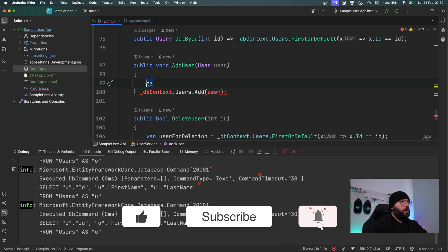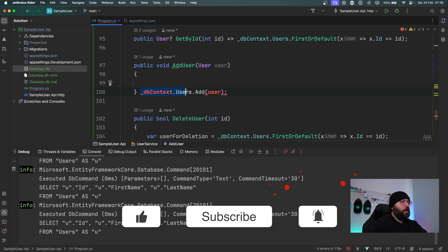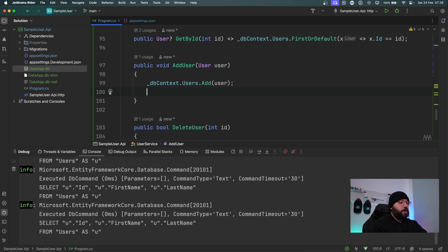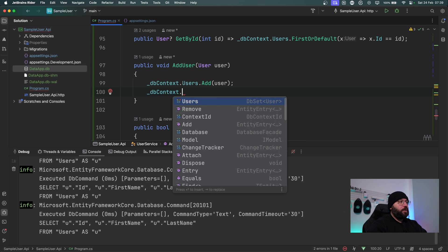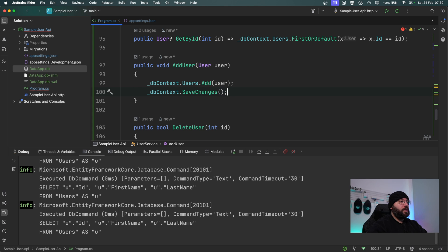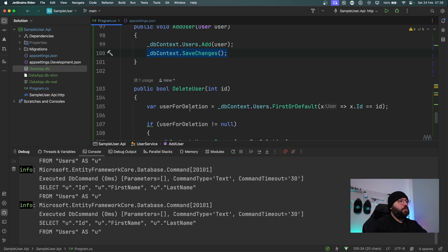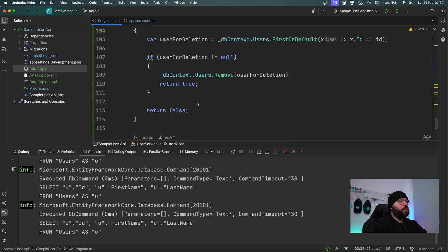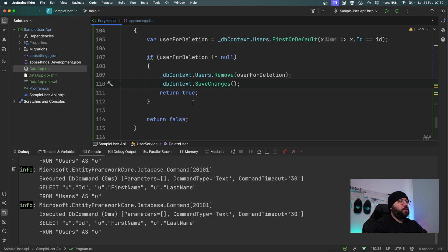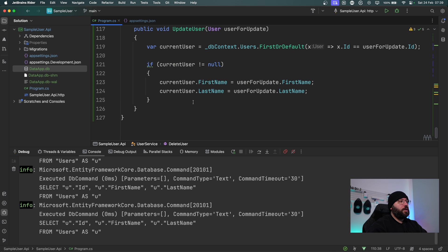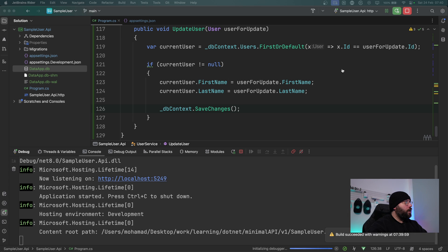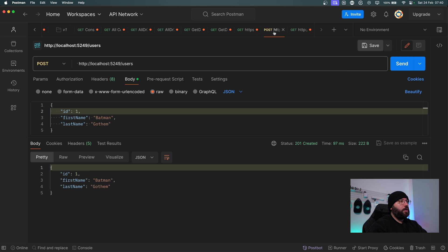I need to update the AddUser functionality — I'll go to the definition, stop the app, change it to a proper function, and then add _dbContext.SaveChanges() at the end. I'll copy this pattern and update DeleteUser similarly with _dbContext.SaveChanges(), and UpdateUser as well.